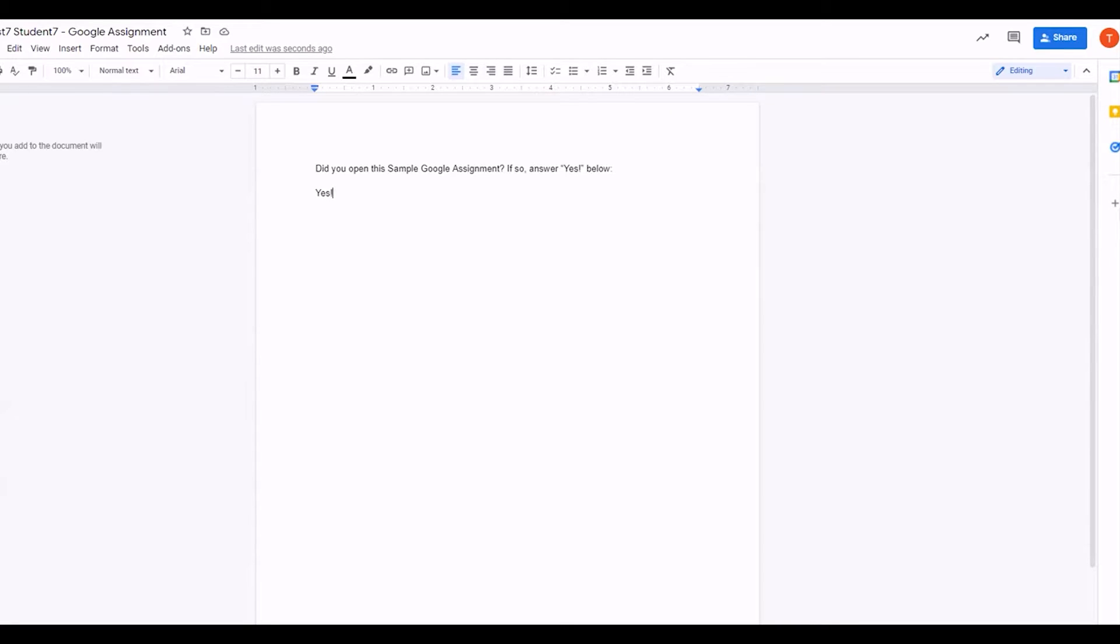When you are ready to submit your work, click open to attach and submit.